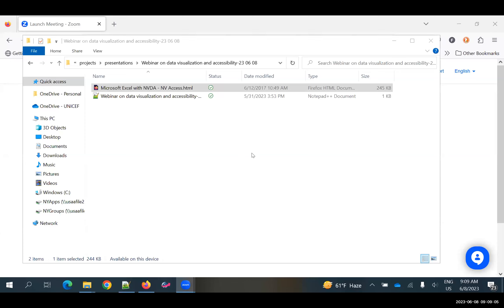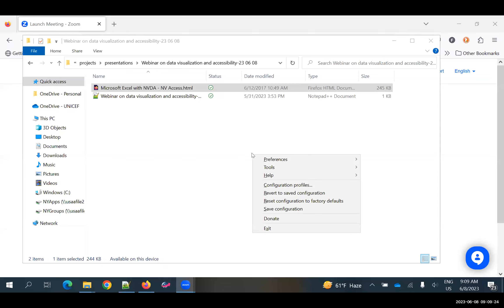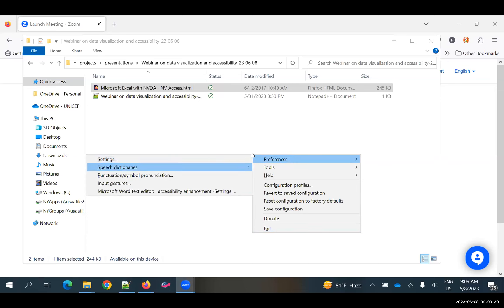I'm going to increase the volume a little bit and reduce the speed. So this is the NVDA settings — perhaps this is not the highest quality voice. I should put a synthesizer that is a little easier to understand.